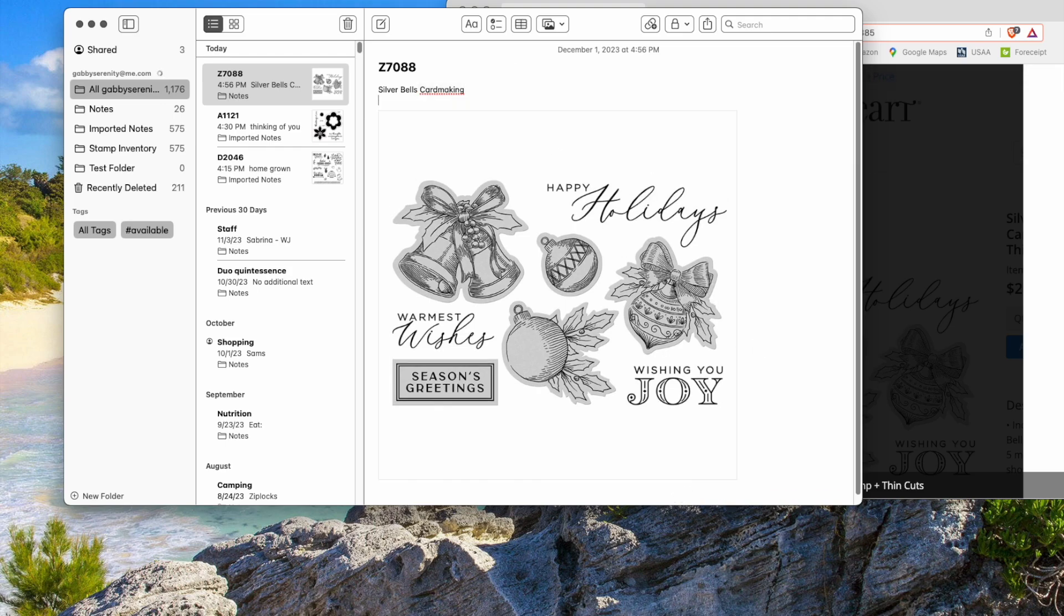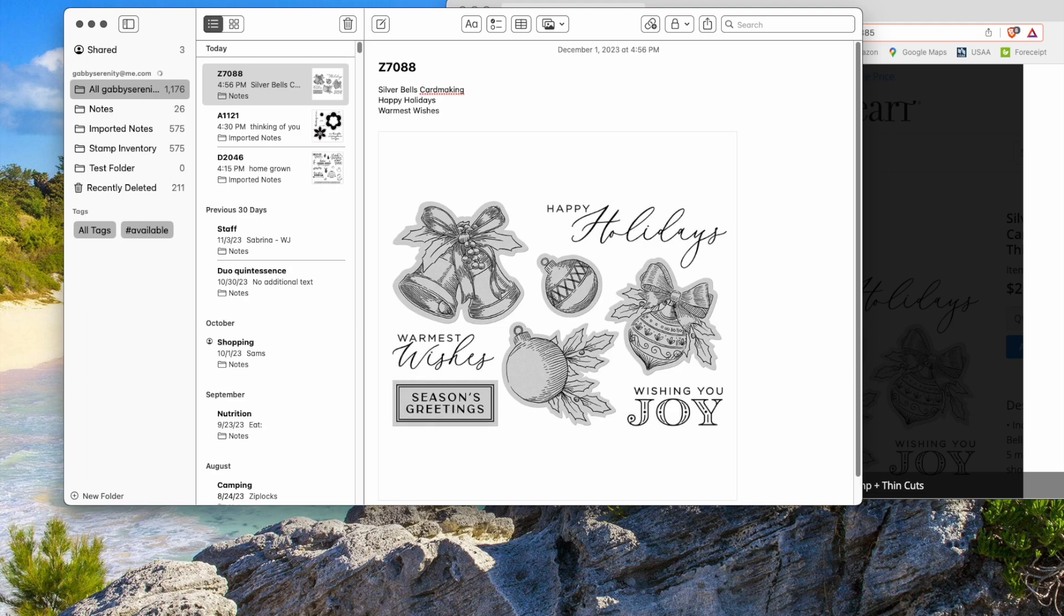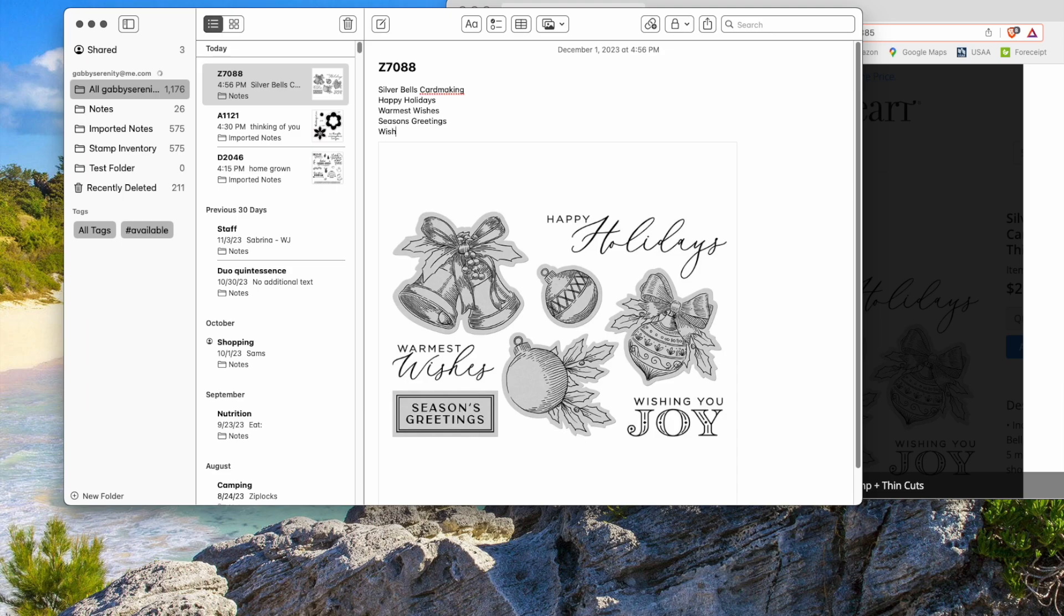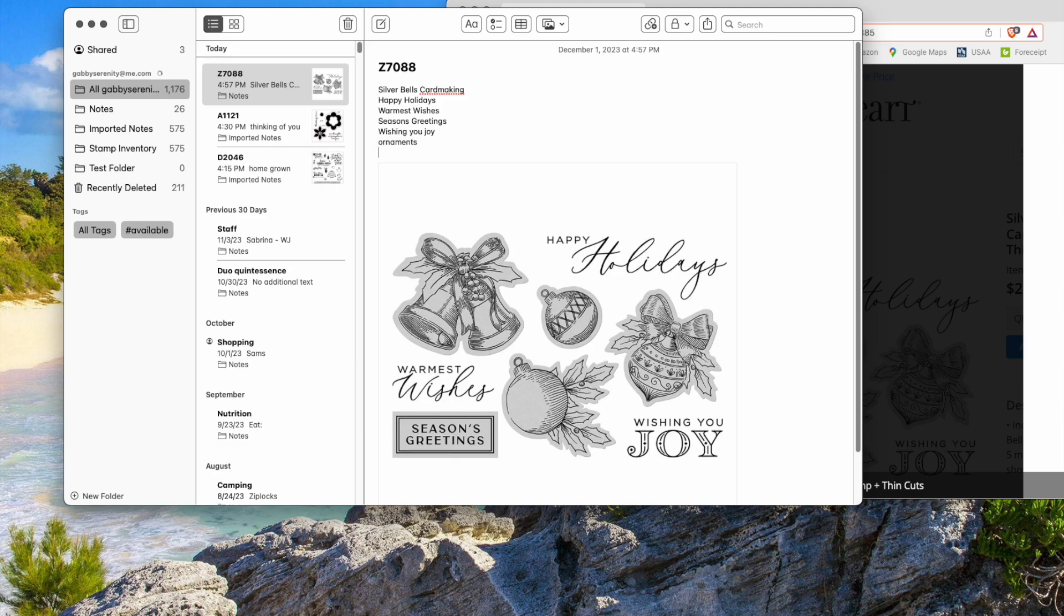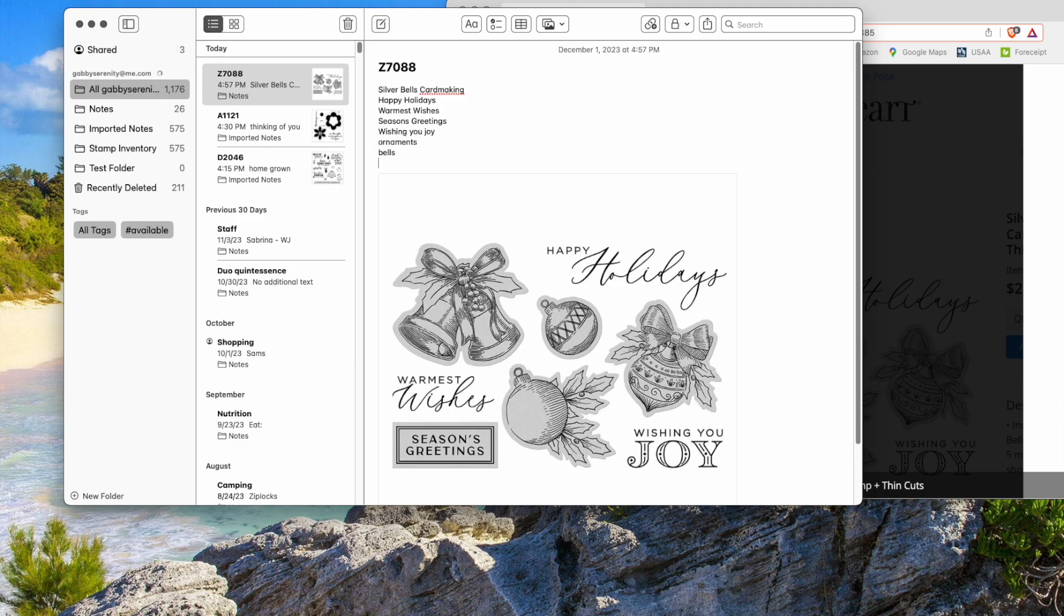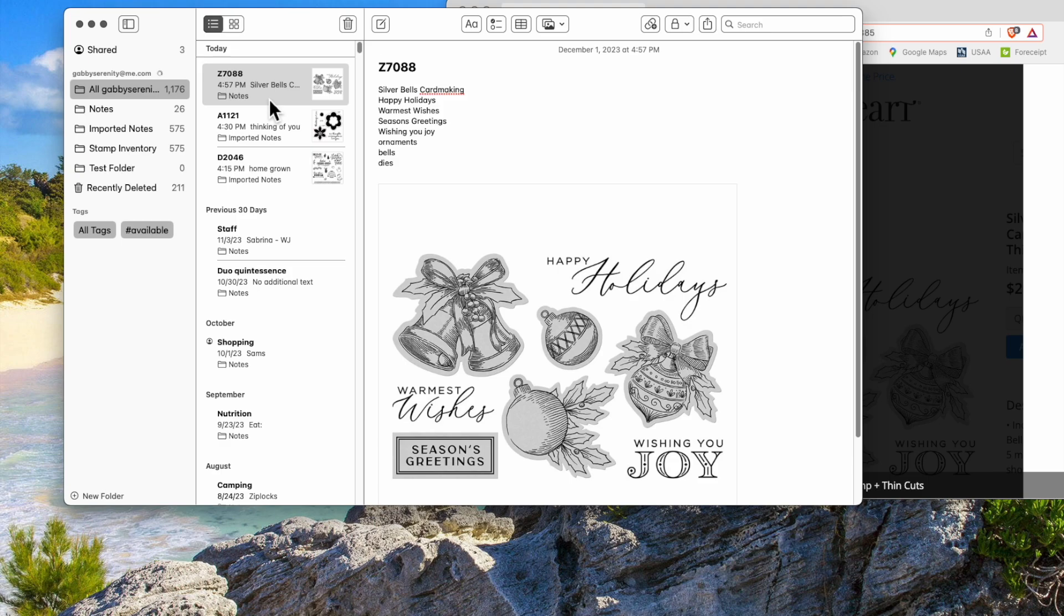And then what I like to do is I like to pick up everything I can about this stamp set. So I'll write in all of the greetings, seasons, greetings, wishing you joy. There's ornaments. There's bells. This uses dies. Anything else that I want to say about this particular stamp set, that's how I put it in here. And it automatically saves it. I don't need to do anything additional. And that's it.